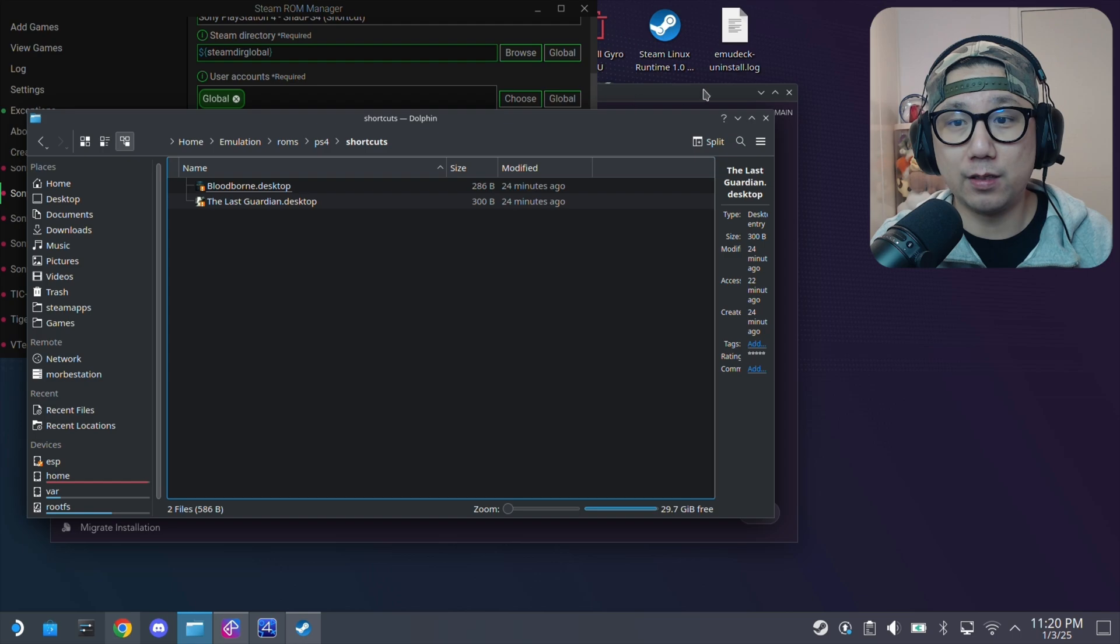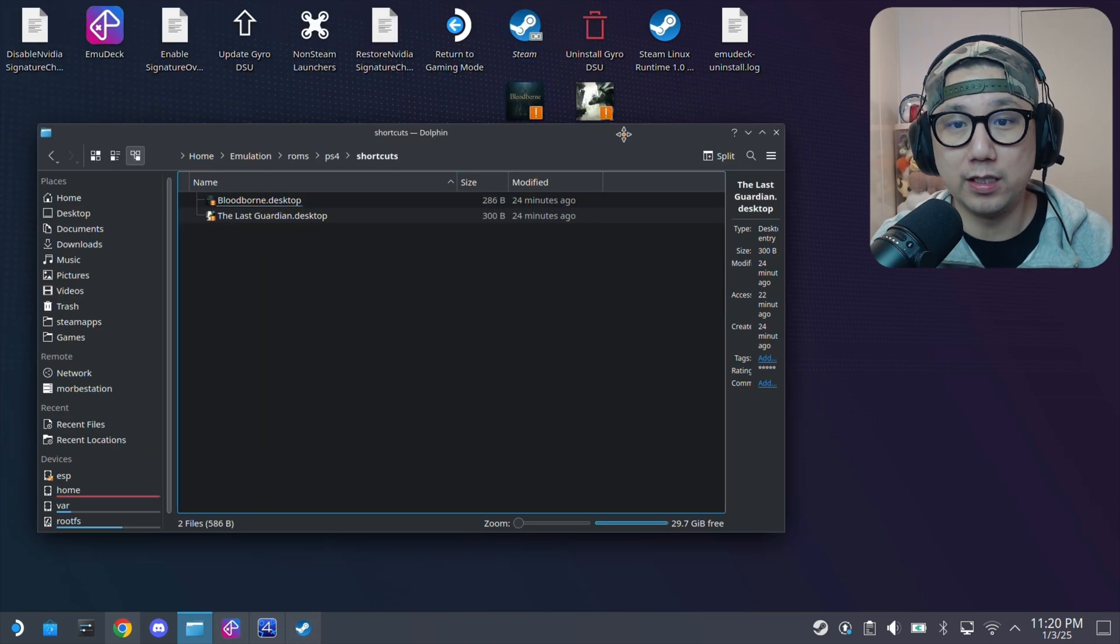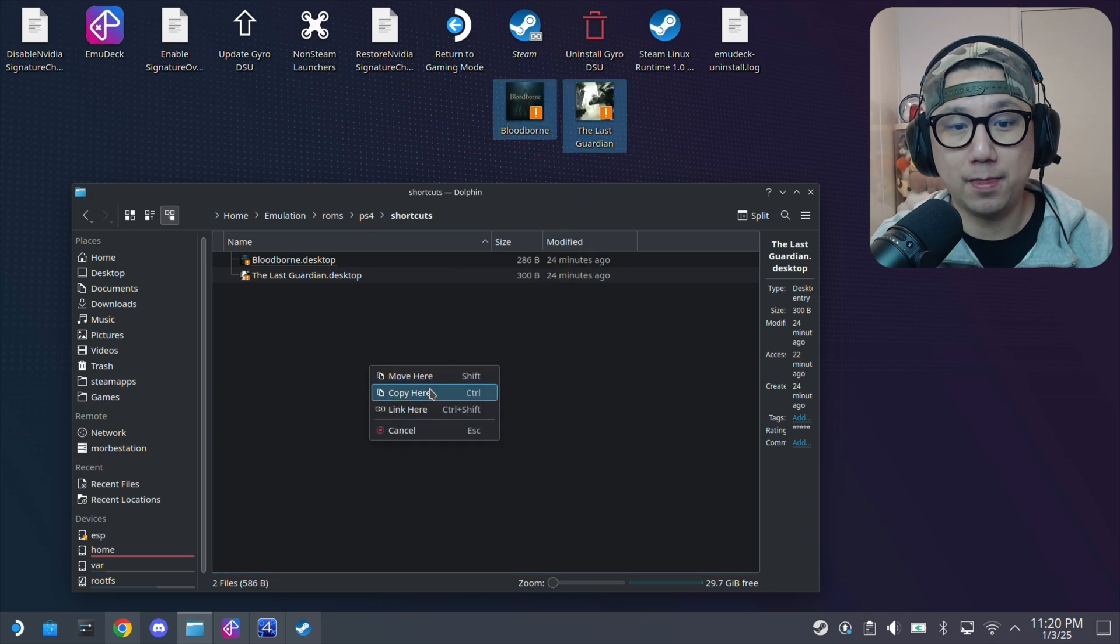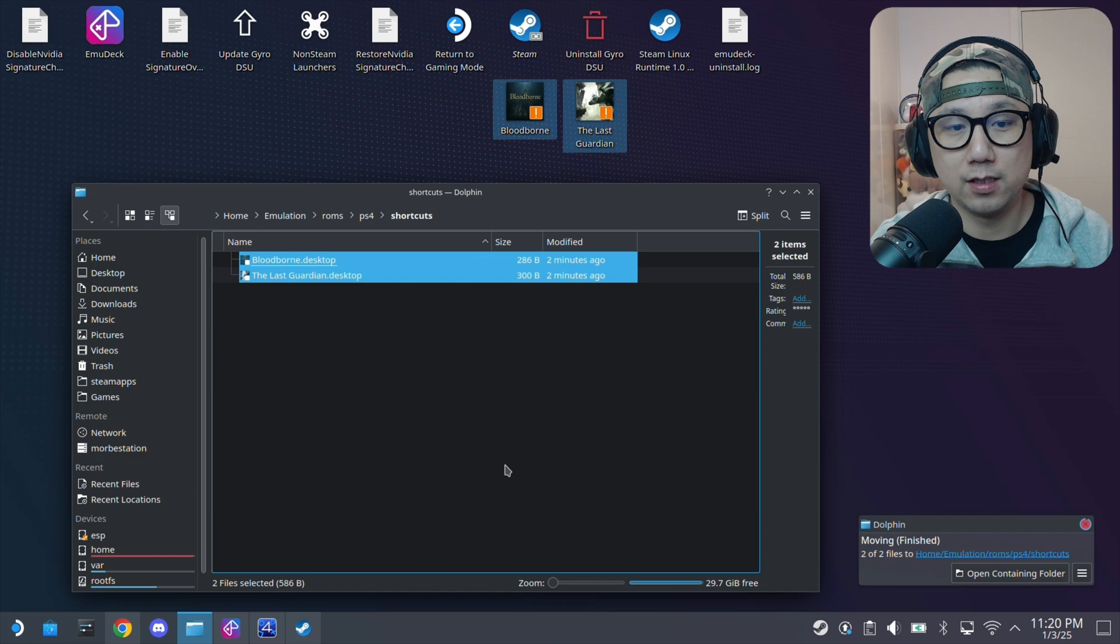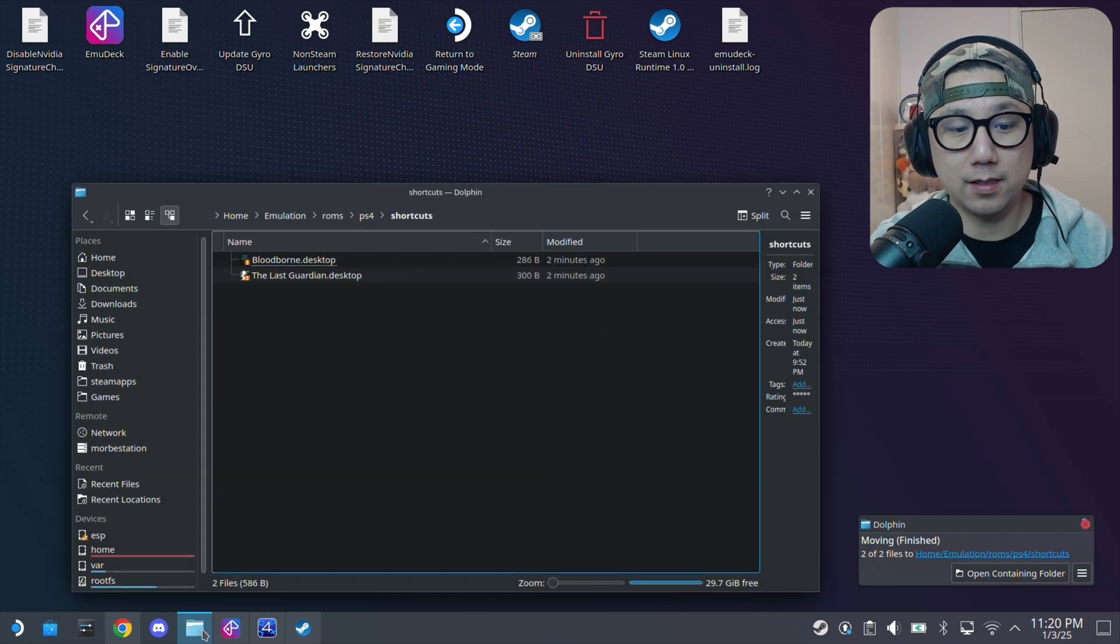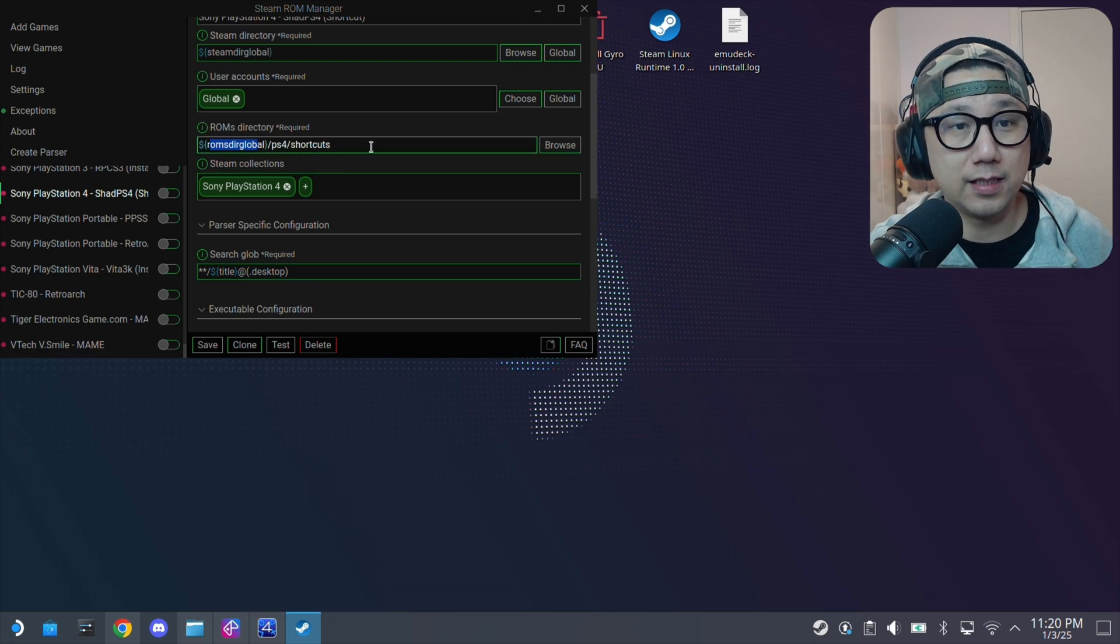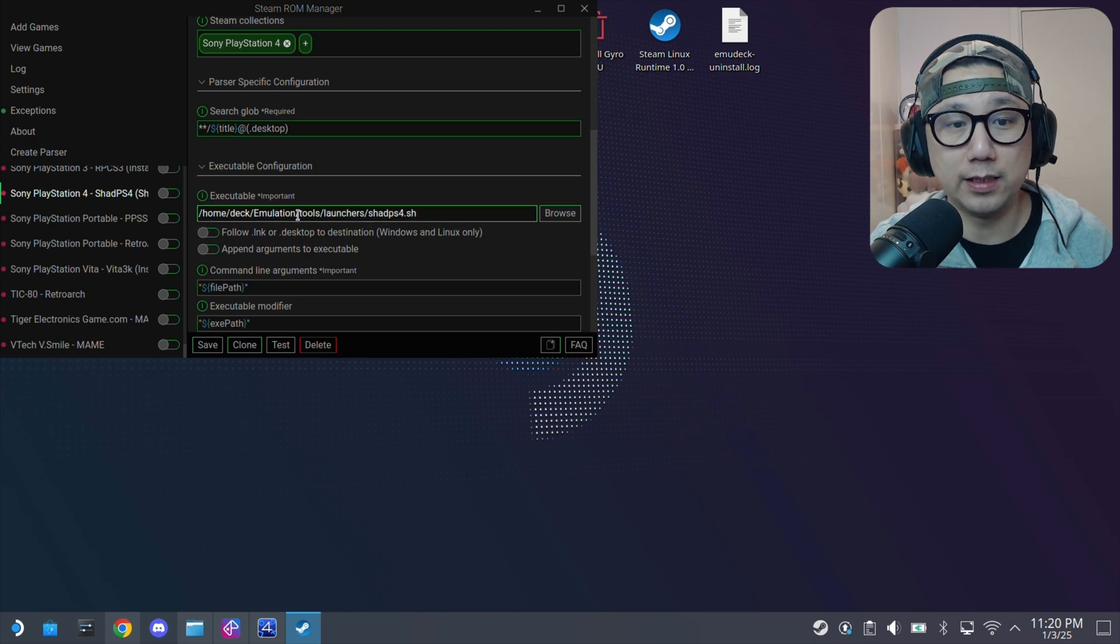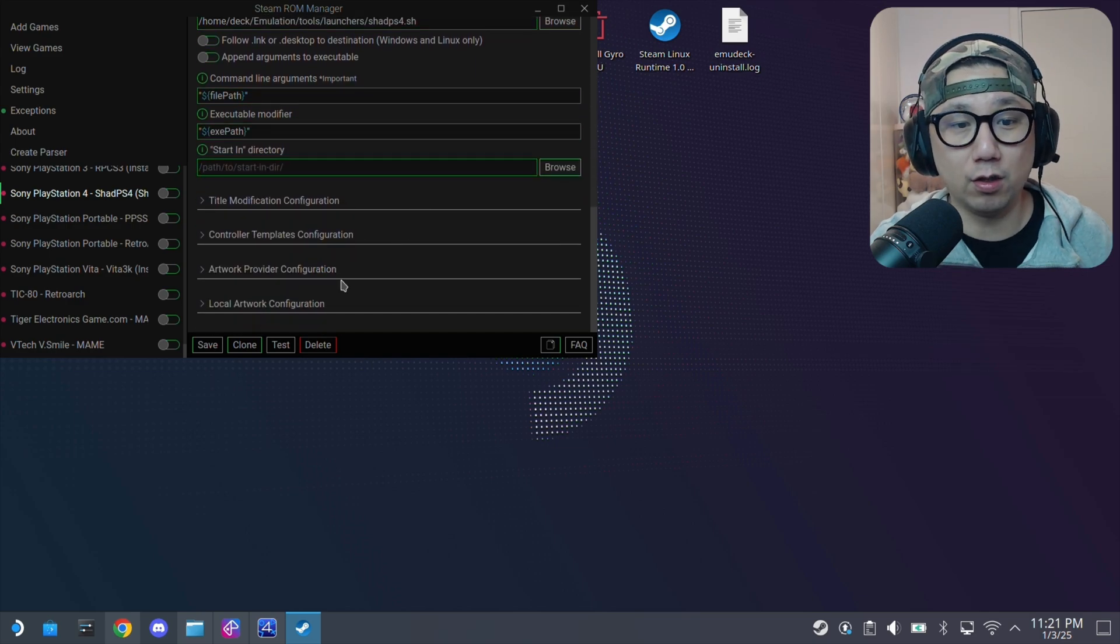Put the shortcuts that we just created from our desktop in here. I've already done it but let me do it again. So just drag them over, move here. Just going to override it. Put it here. Then go back to the Steam ROM manager. Yeah, that's basically what you need to do. And then these are all fine. The executable is in the tools, launchers, ShadPS4.sh. So these are all fine. Save.